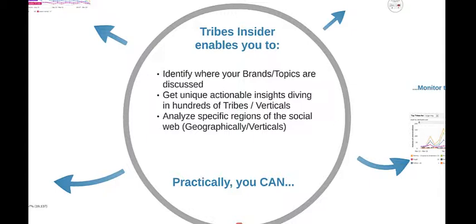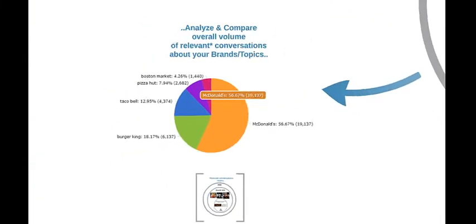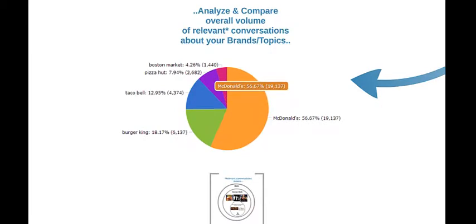In practical terms, ECAN's Tribes Insider allows you to analyze and compare the volume of conversations which are relevant to your brand or to competing brands. Here we can see, for example, that there are three times as many conversations relevant to McDonald's as there are to Burger King.